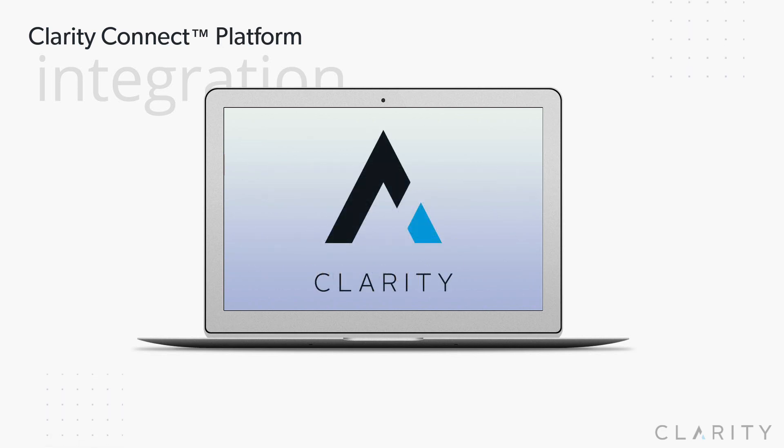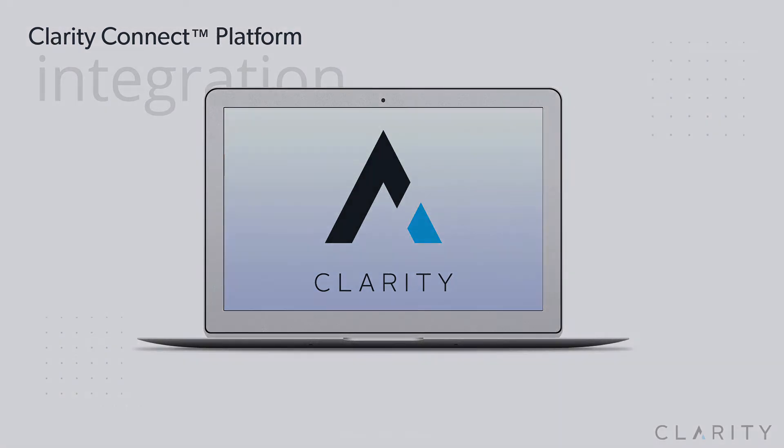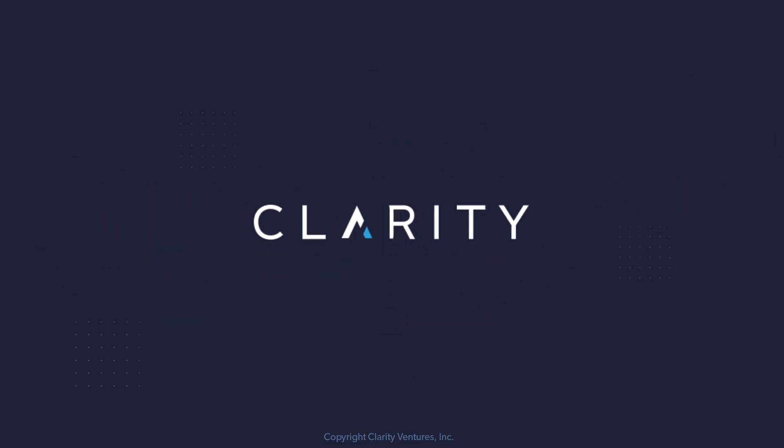So that's a quick view of Clarity Connect Shopify to Sage X3 integration. Thank you.